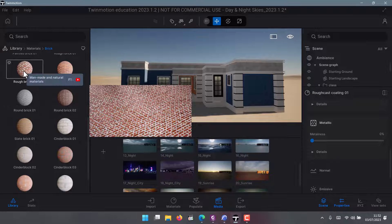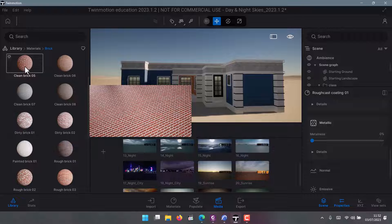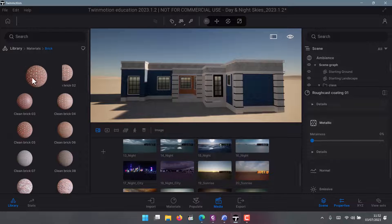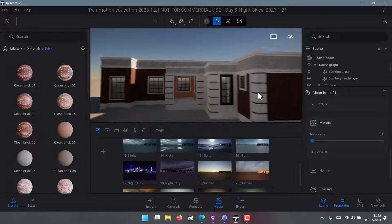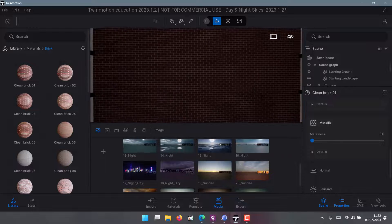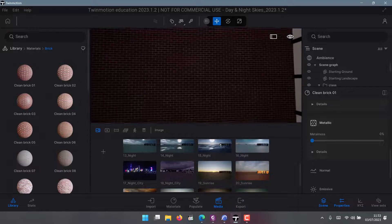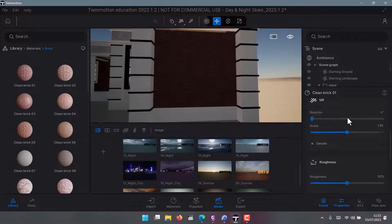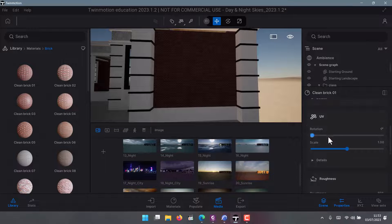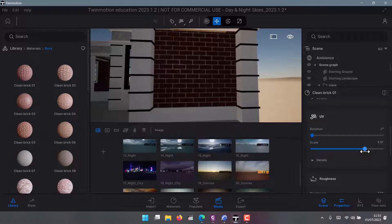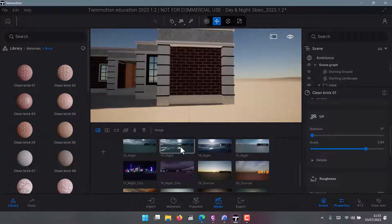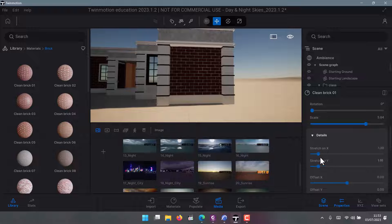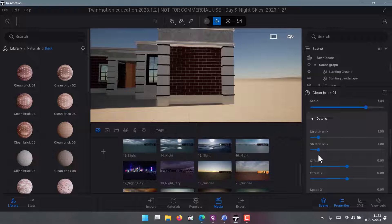You can also do adjustments on the scale. Once you choose a texture, click on it, drag and drop it where you want. If I drop it and it looks very small and I'm not okay with it, I come to this side and look for Scale. You can do adjustment on the scale, and if you're not okay with the scale in terms of X and Y, click on Details.